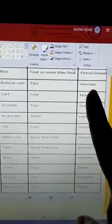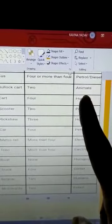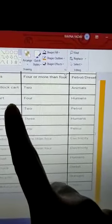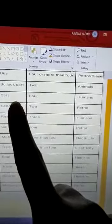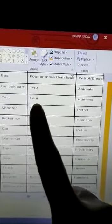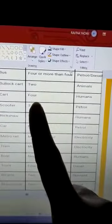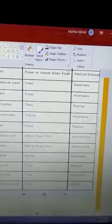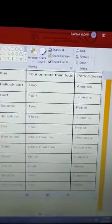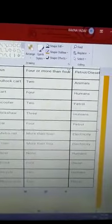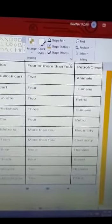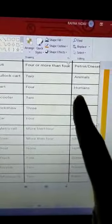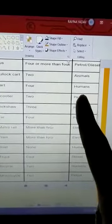Then cart — it has four wheels. A cart is like the trolley you use when you go to the mall or megamart. That trolley is also called a cart, and it is pushed by humans.